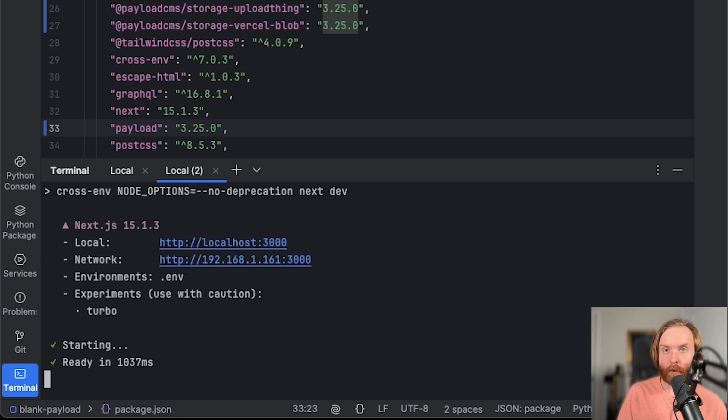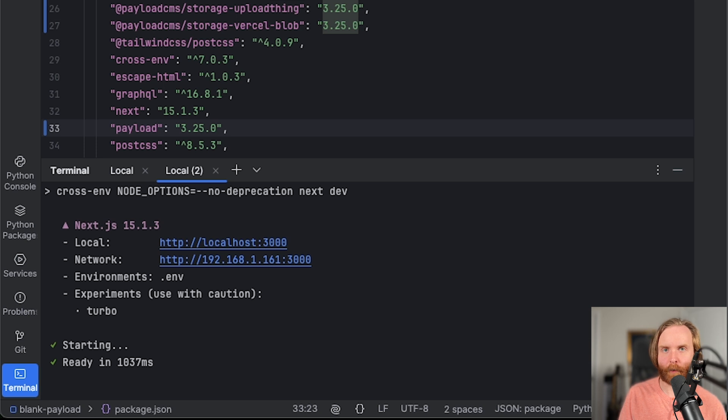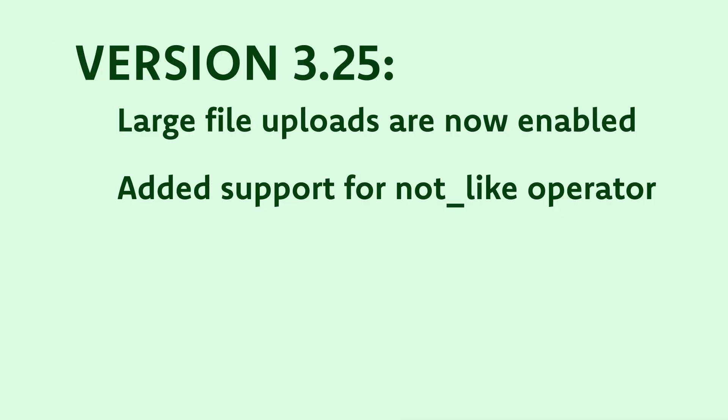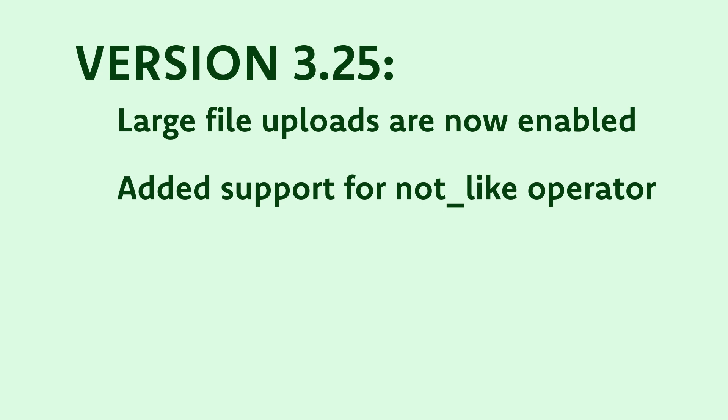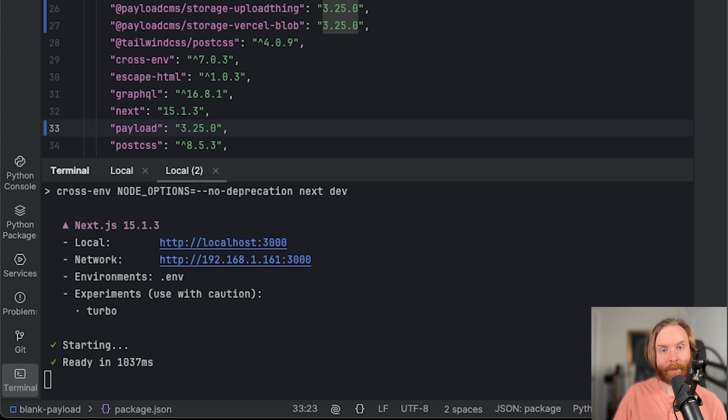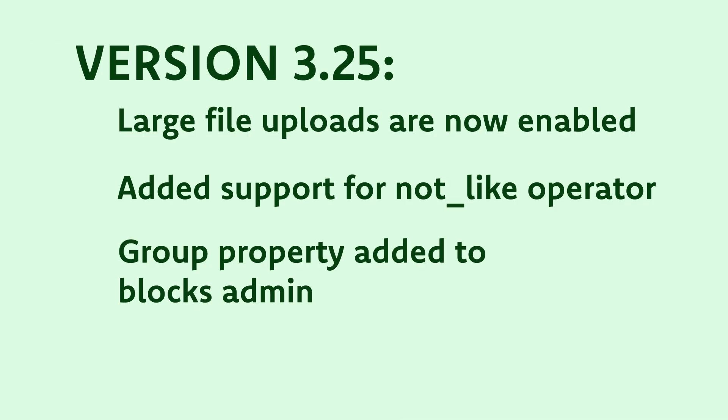Before version 3.25, large file uploads would fail when trying to upload with Vercel as your platform. There is also added support for a not like operation, which can help you more finely control your where queries without having to fiddle around trying to make a negative version of the like operator.